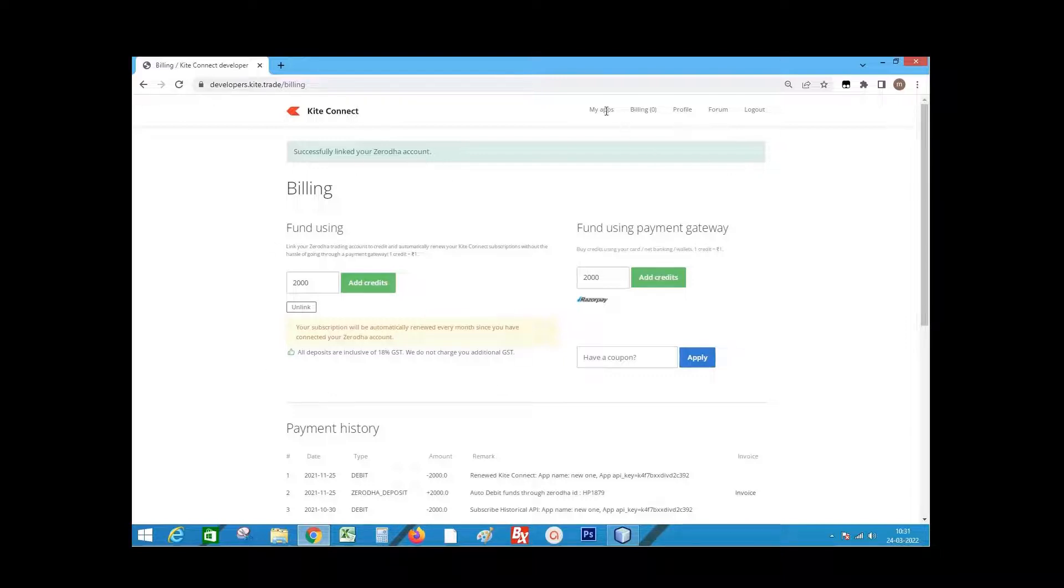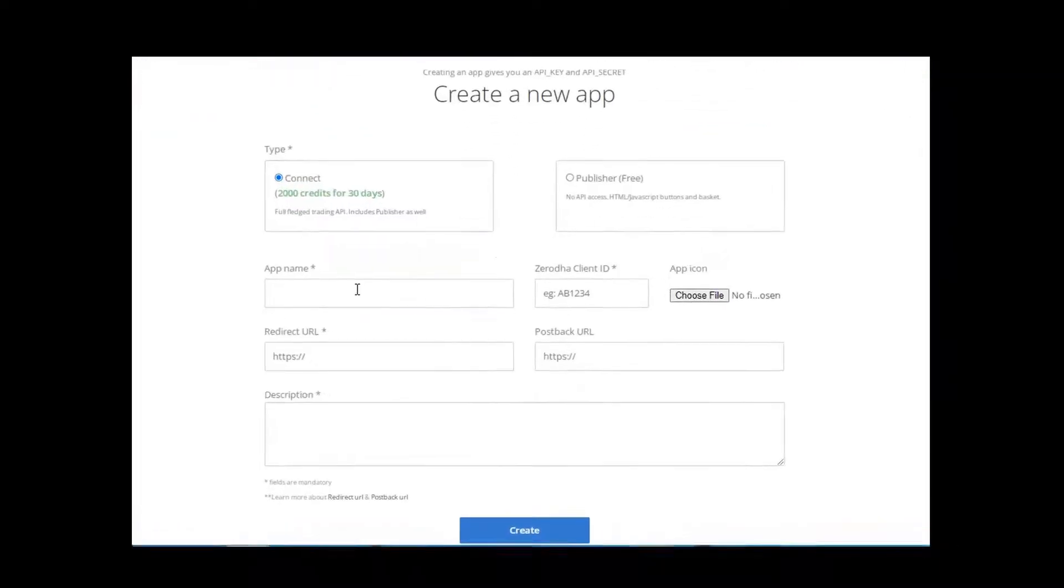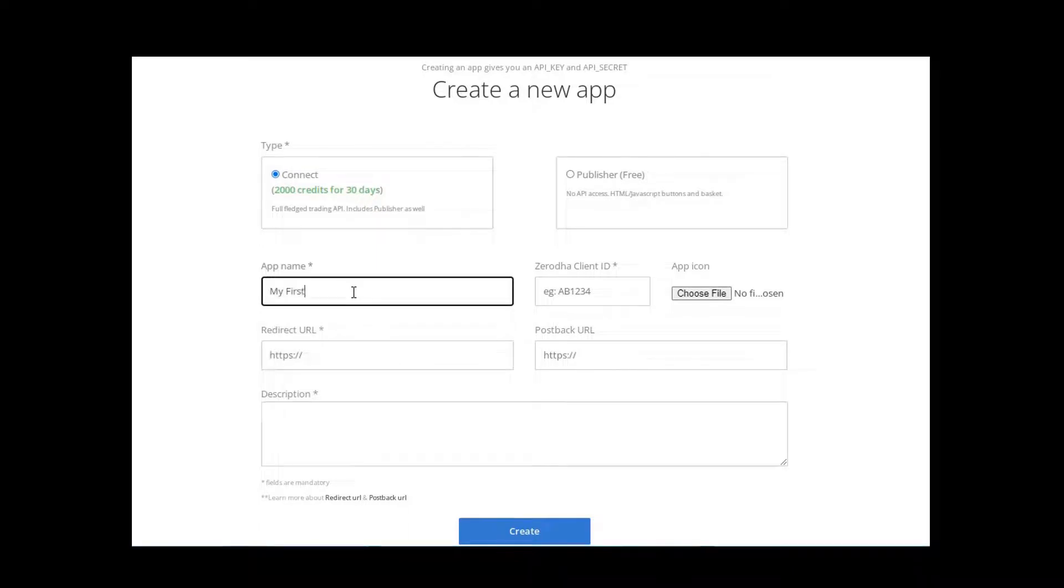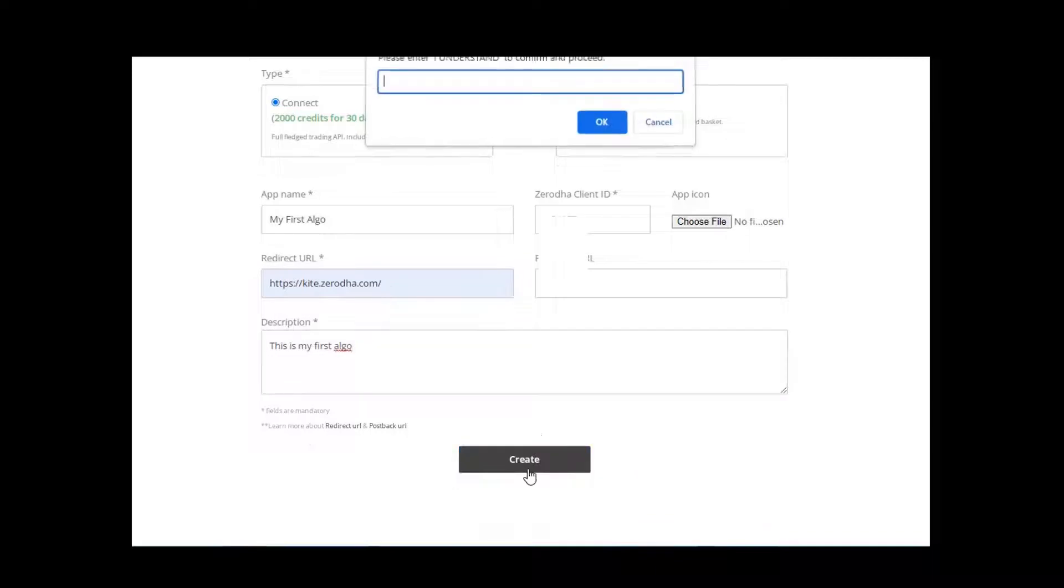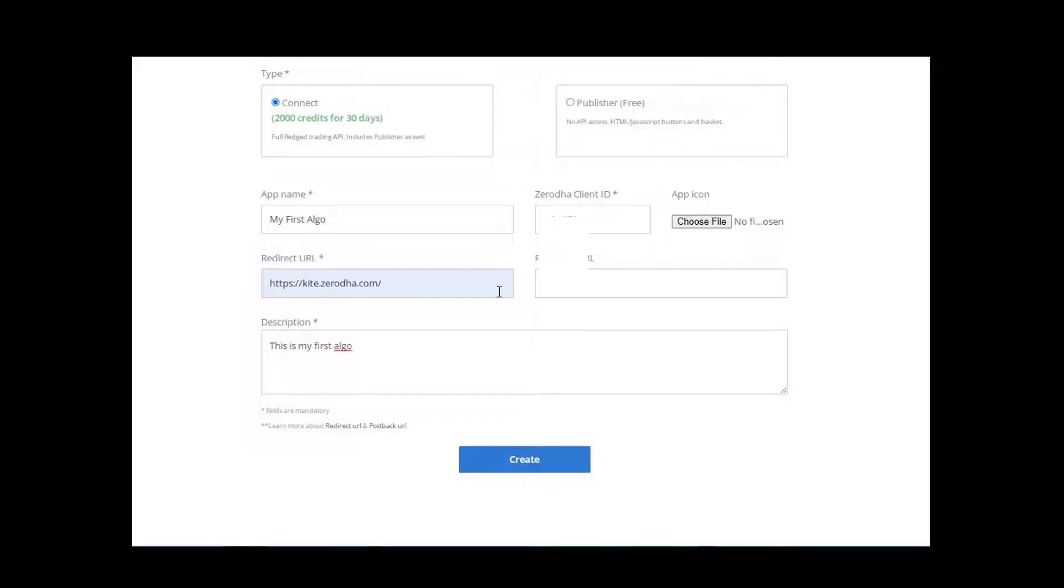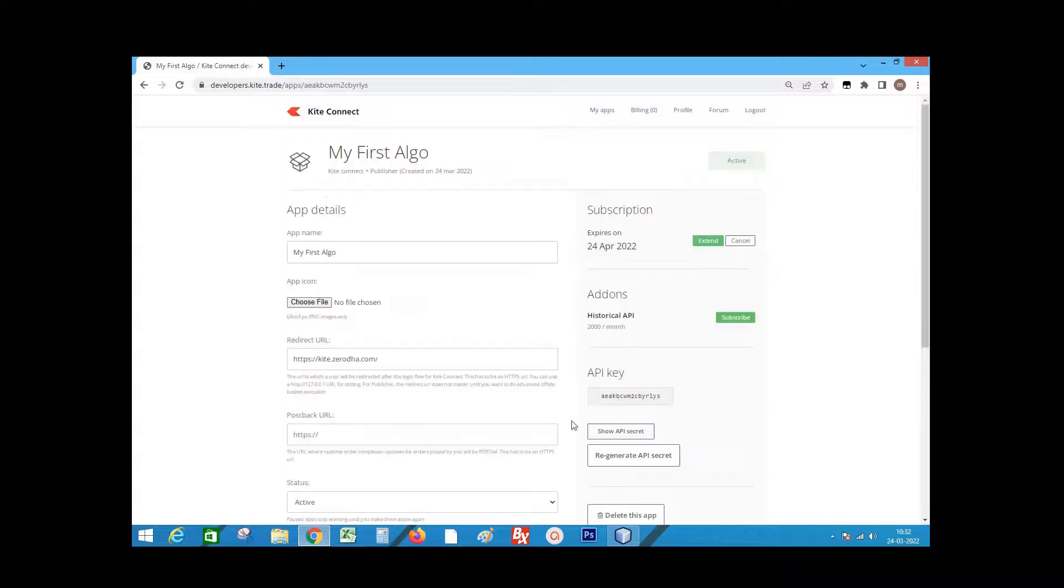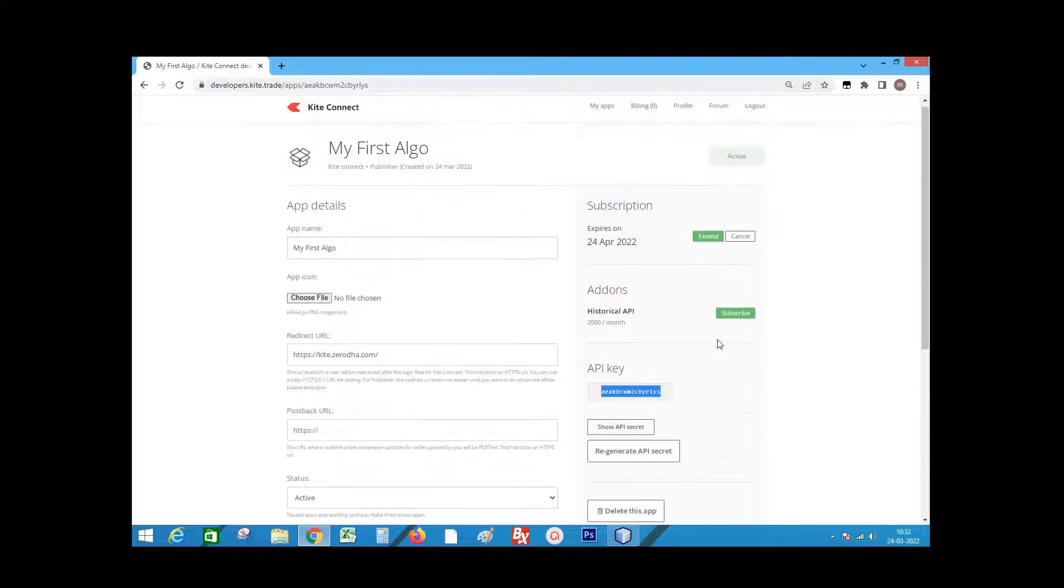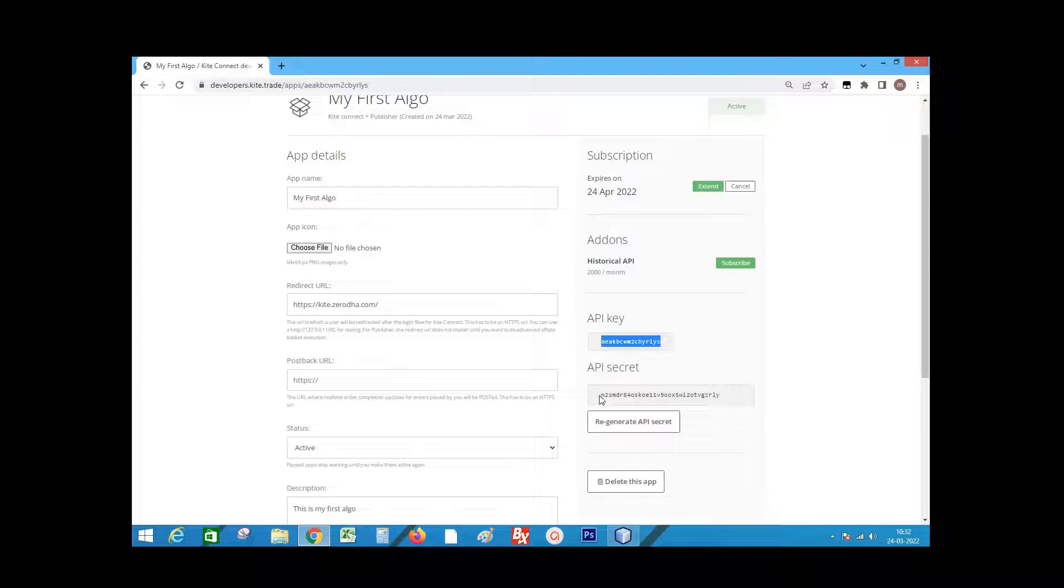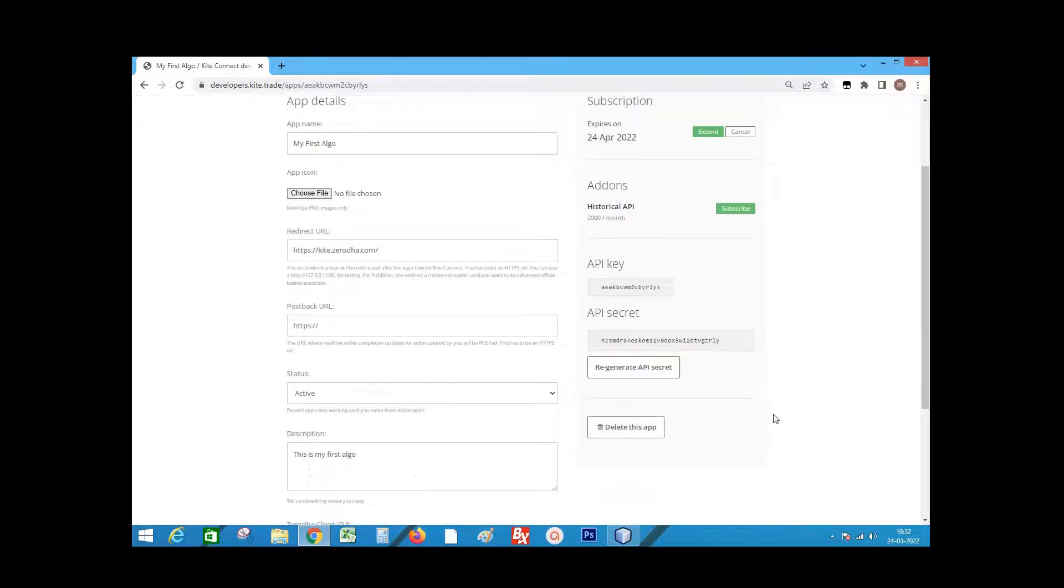Go to my apps. Click create new app. Enter all the details. Click create. Type I understand and submit. Okay now the app is created. Click on the active API. We can see API key here. Click on API secret. This is the API secret key.